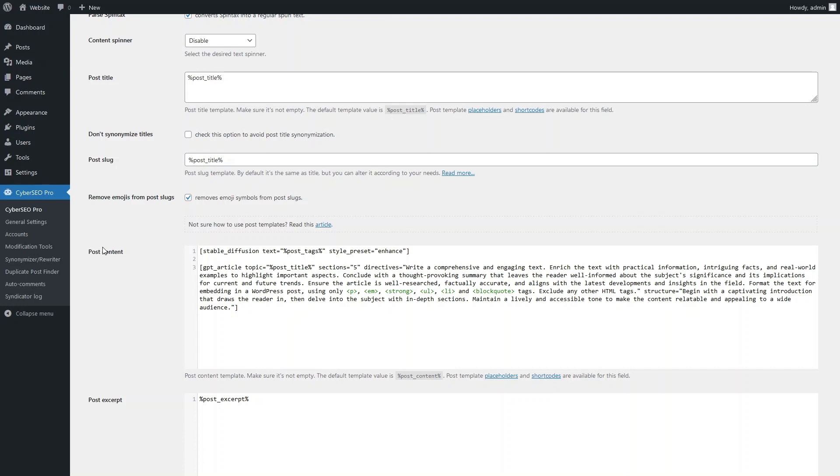Here we also instruct GPT on the style in which the entire article should be written and which HTML tags we allow it to use in the text. Additionally, we provide it with specific guidelines for creating individual text sections.